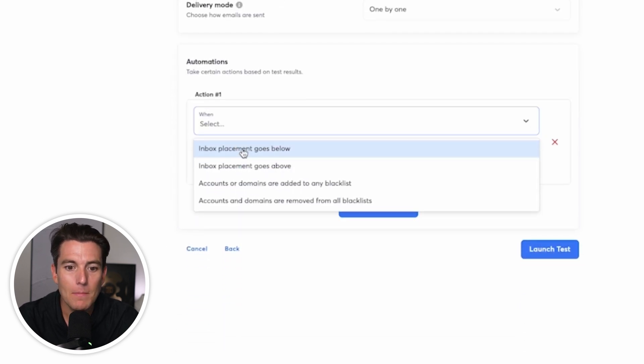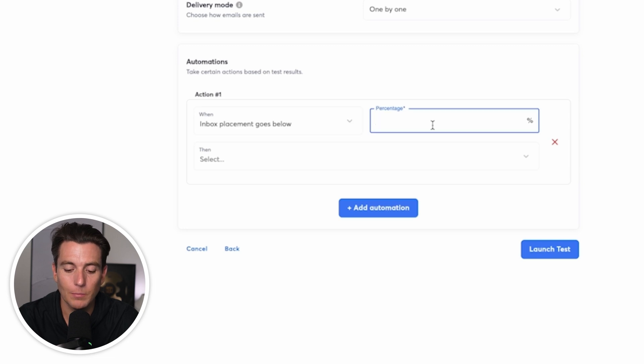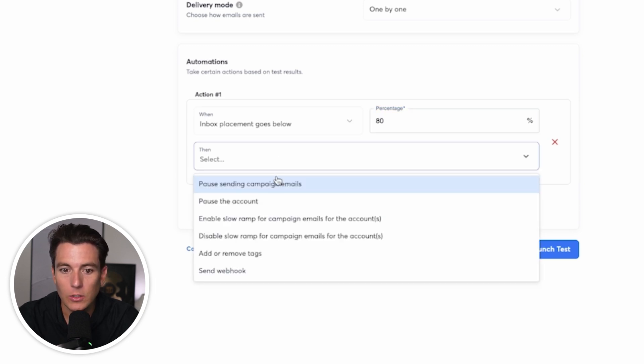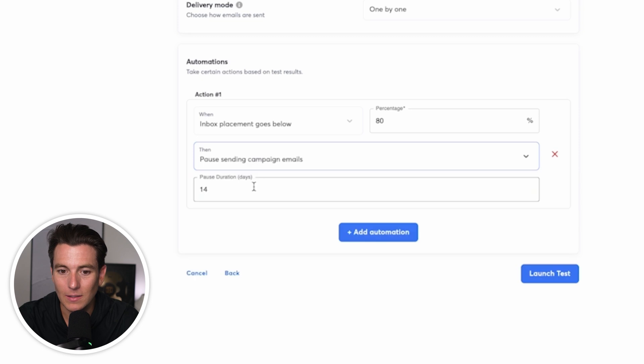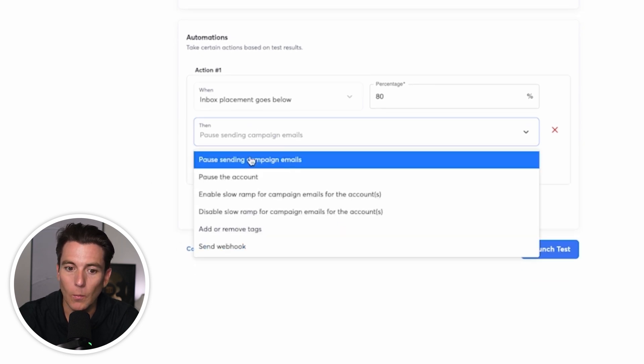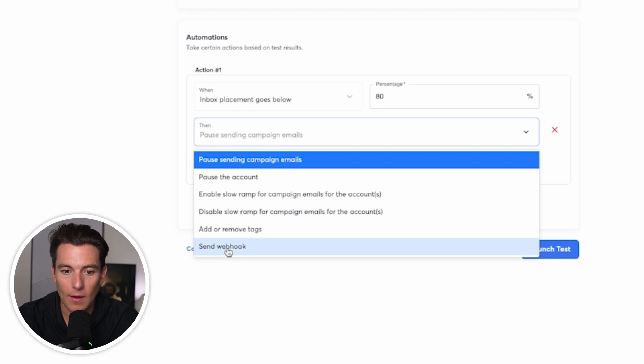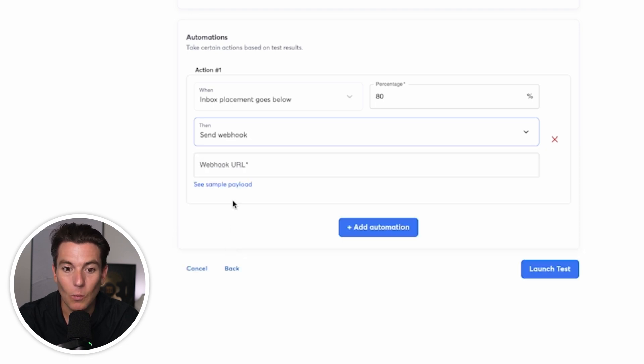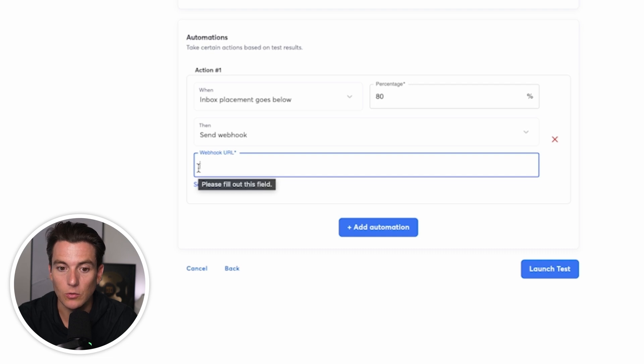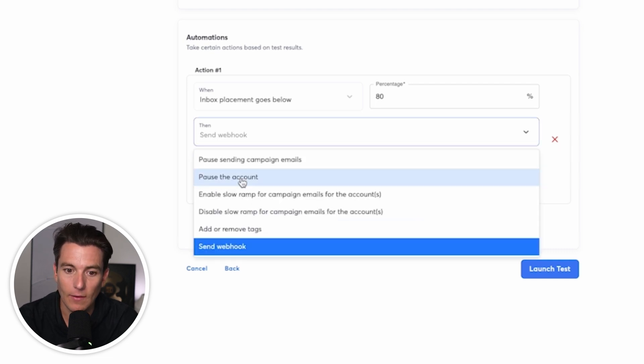Let's just say the inbox placement goes below 80 percent. Then what we're going to do is we are going to pause the campaign emails for 14 days. What we can also do is we can set up like a Zapier automation so that every time that happens, we can send a webhook to an automation to send us a notification through Slack, which would be pretty killer insight to have. We can have it pause the account.